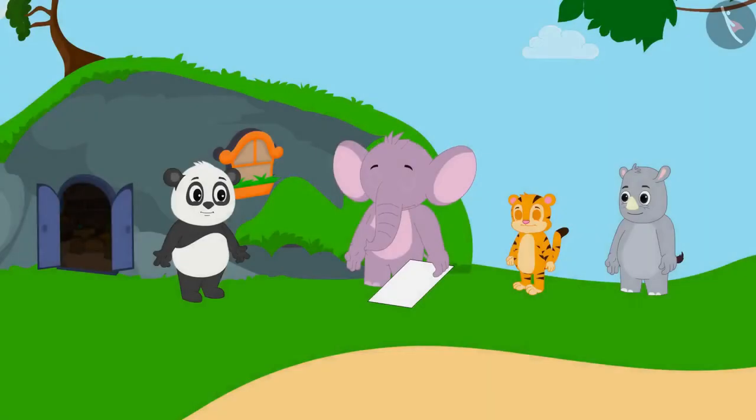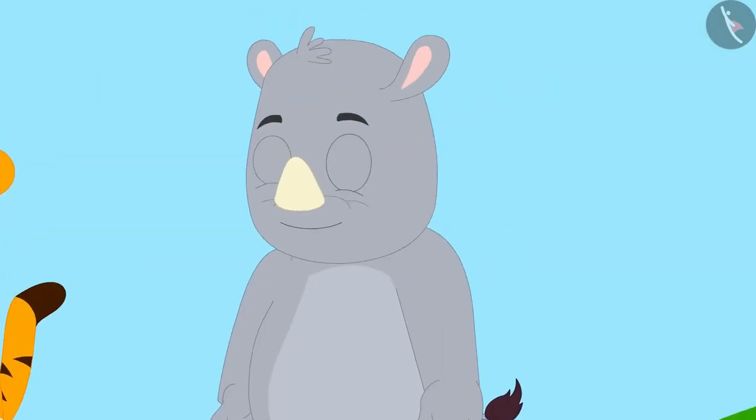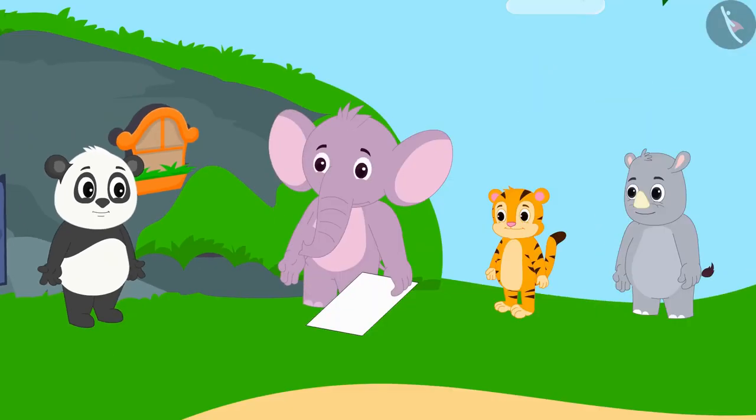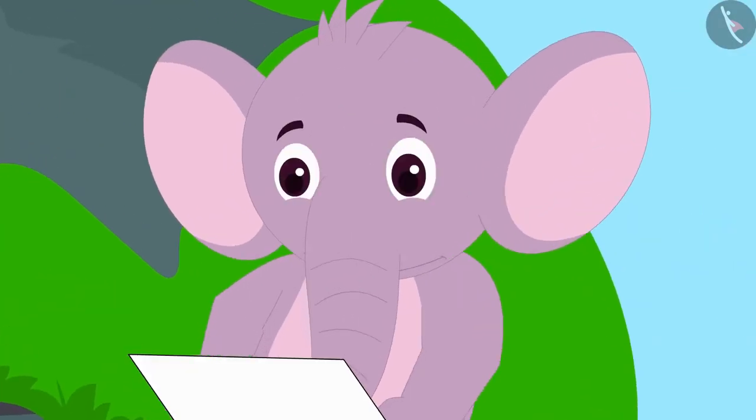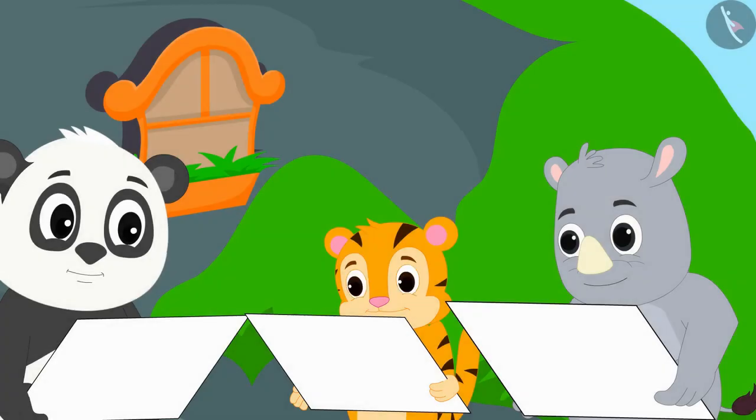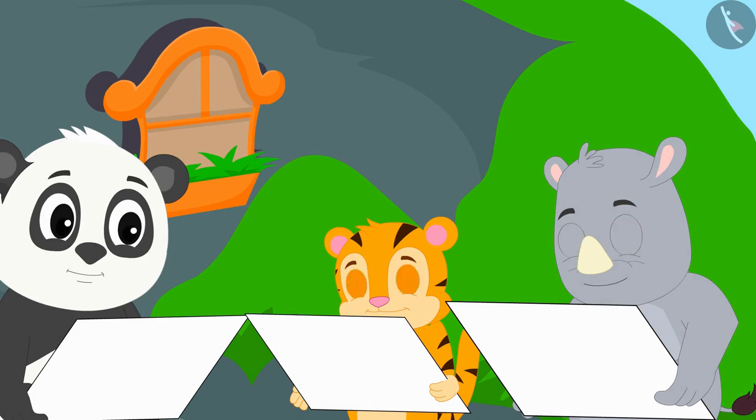Appu, Sher Khan, Gaggu and Golu are playing a new game today. Appu has created views of a three-dimensional model. Golu, Sher Khan and Gaggu together have to make a picture of that model from these paintings.